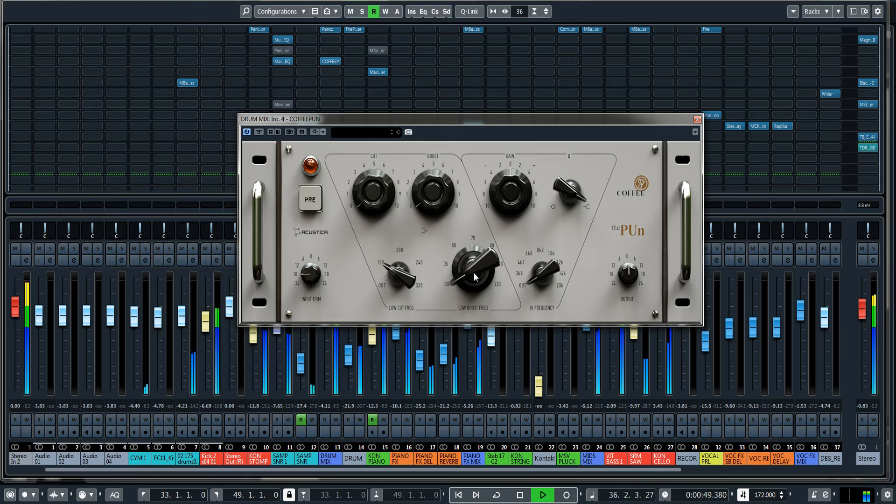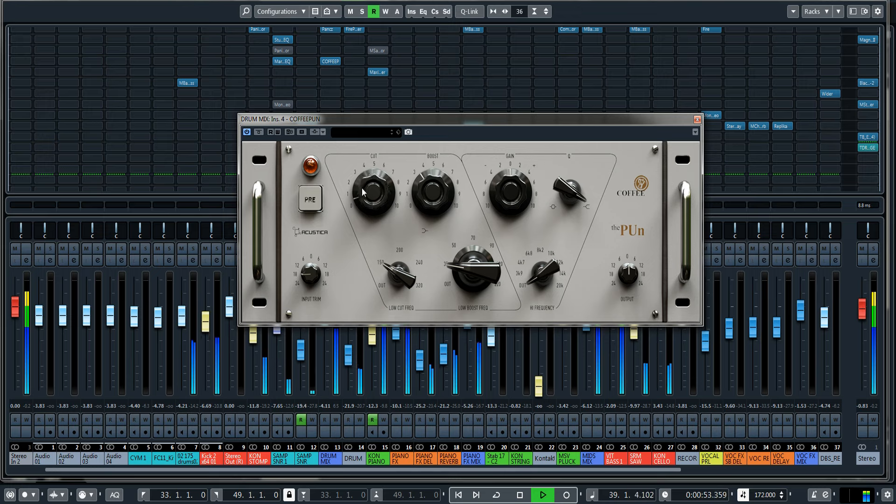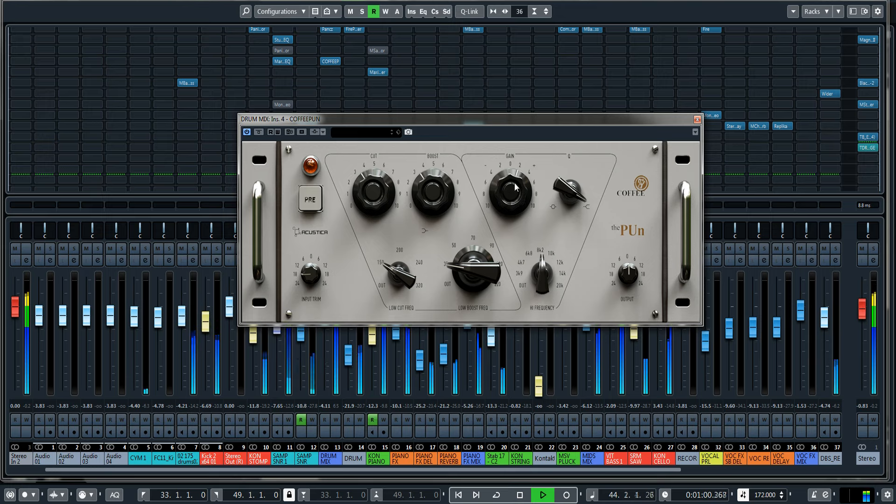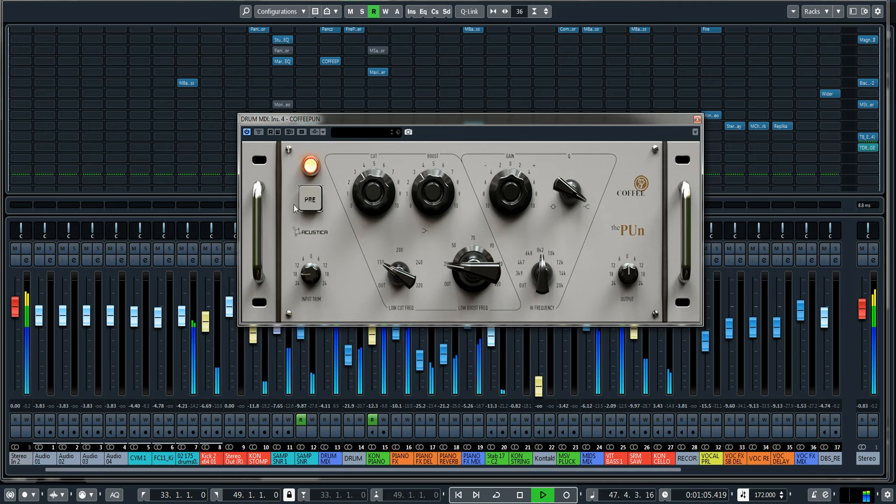Then I like to boost and cut at the same time. Quite often I will use the high frequency shelf at 8.2 kilohertz just to bring out some of the tops, and then if need be I might engage the preamp stage.